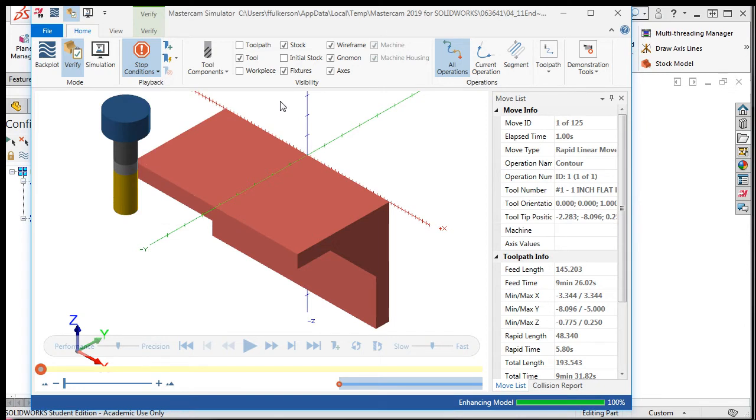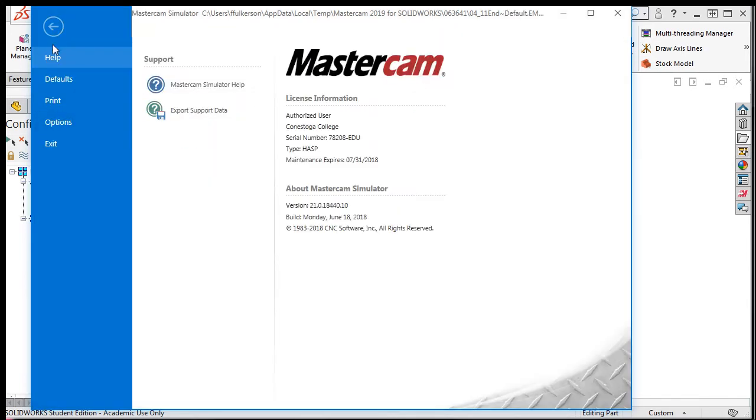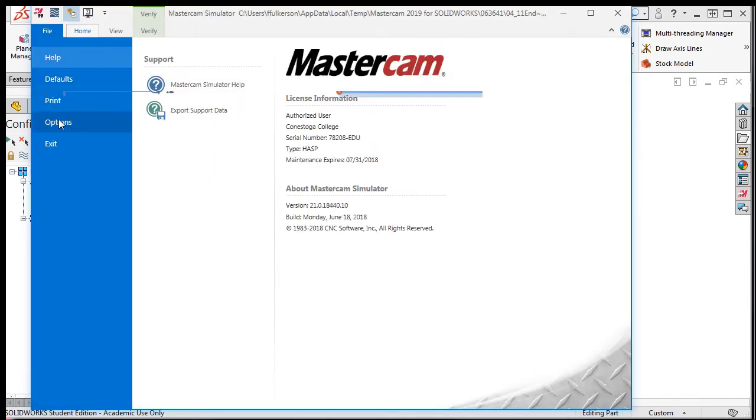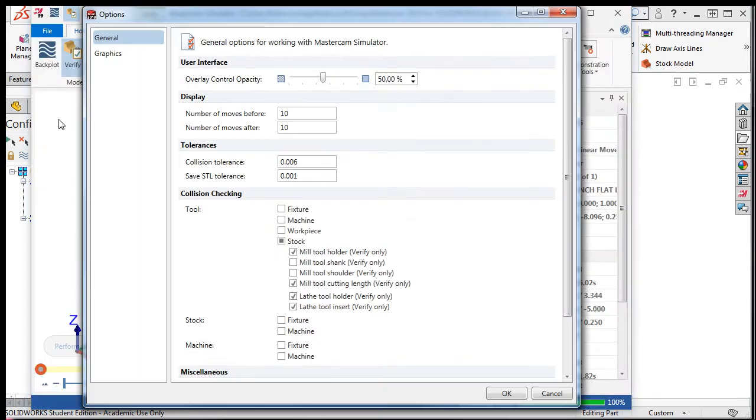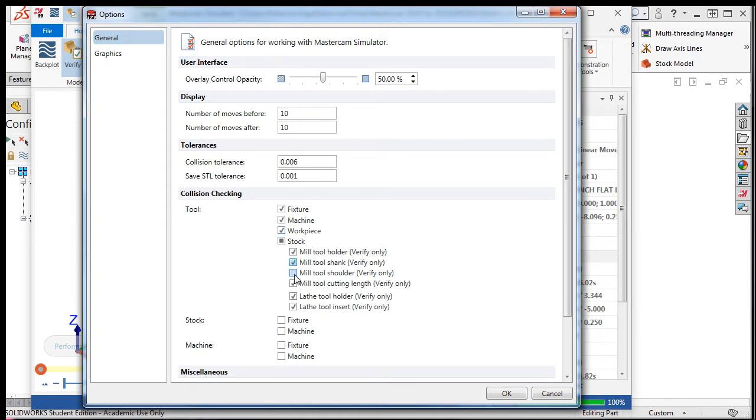Next, I'll tell the system what conditions I consider collision. By selecting the File tab, then the Options, I'll enable the collision checking for fixture, machine, workpiece, the tool holder, the shank, the shoulder and the cutting length.